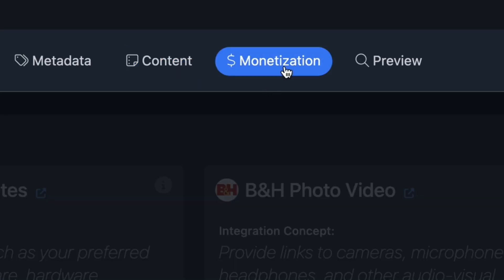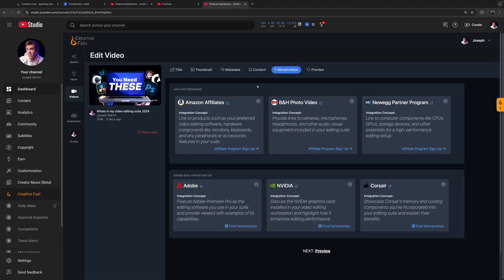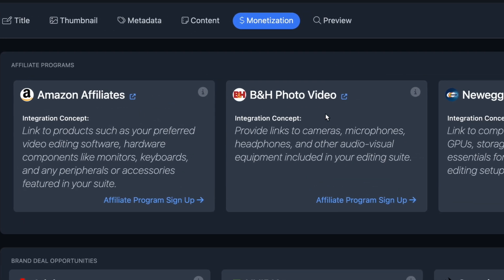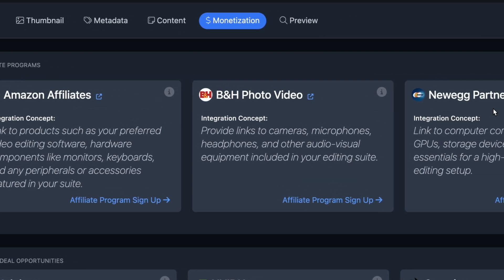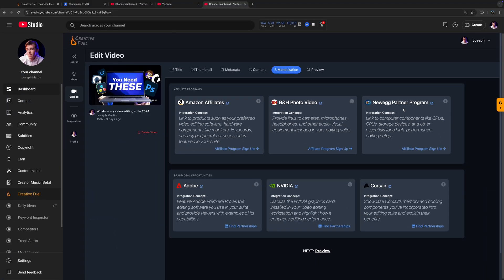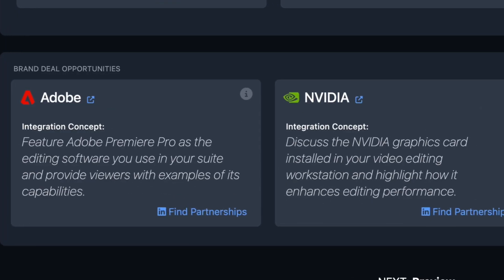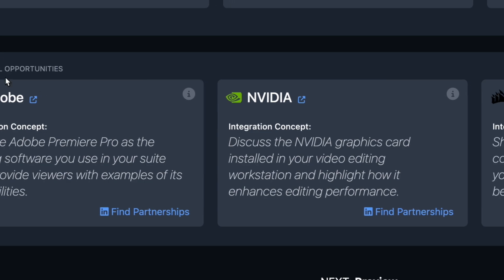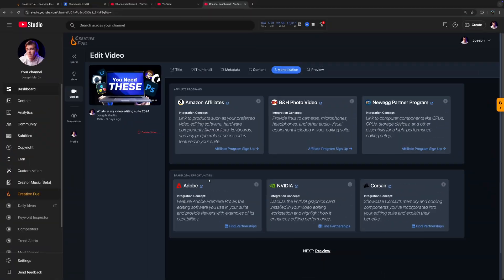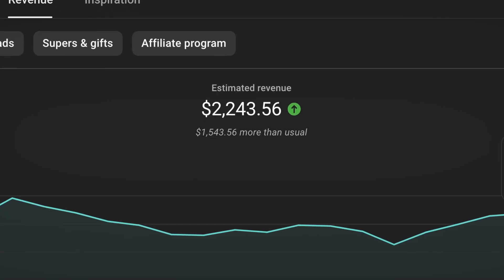Finally, there's a monetization tab, which will recommend affiliate programs that you may be able to profit from with the video you're creating, and it'll also suggest potential brands that would be good to work with. This is one of my favorite things about CreativeFuel overall. Very few tools actually help creators monetize their content, and it's a great feature for any creator who just doesn't know where to start beyond YouTube AdSense.